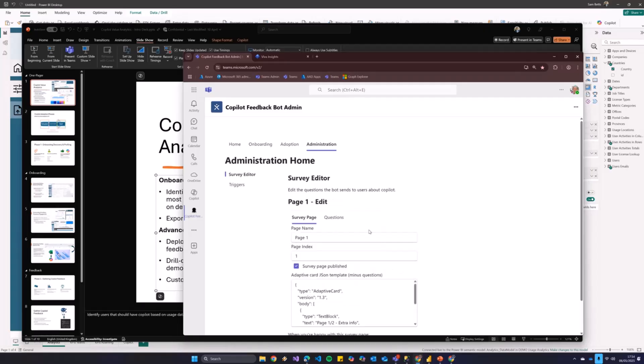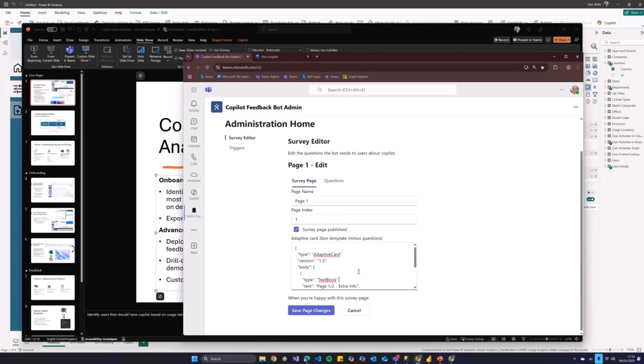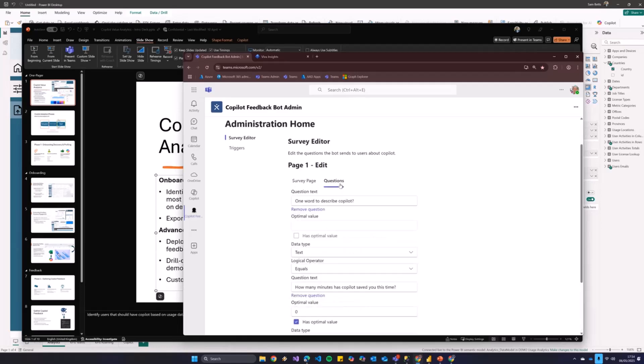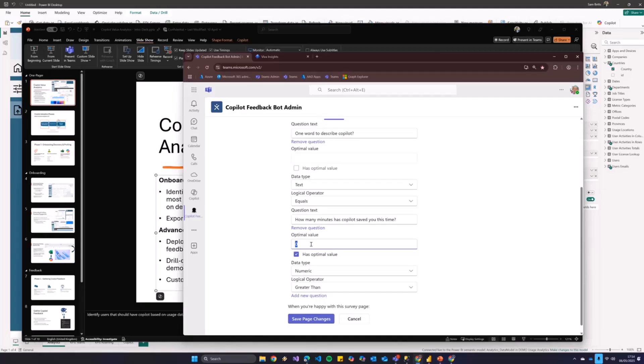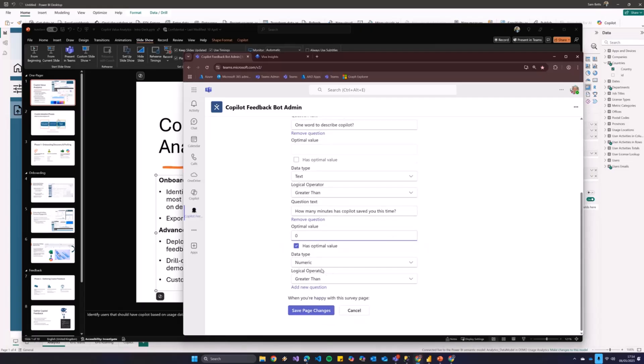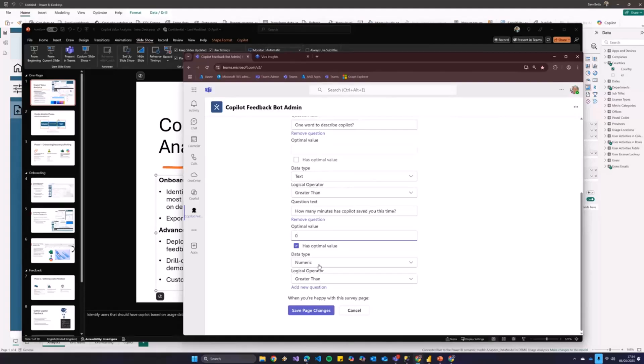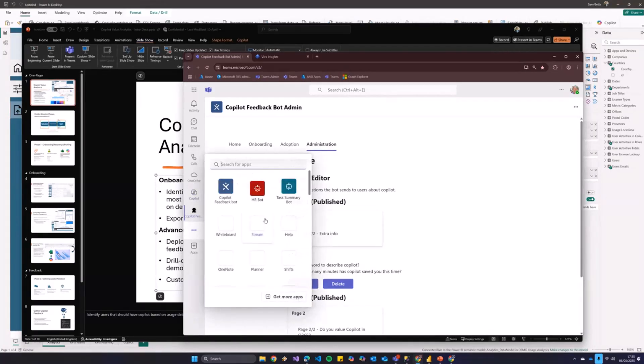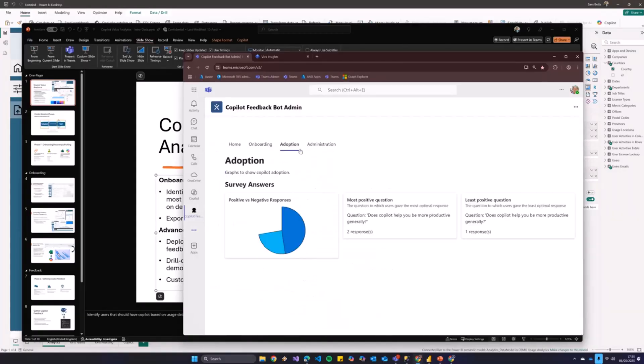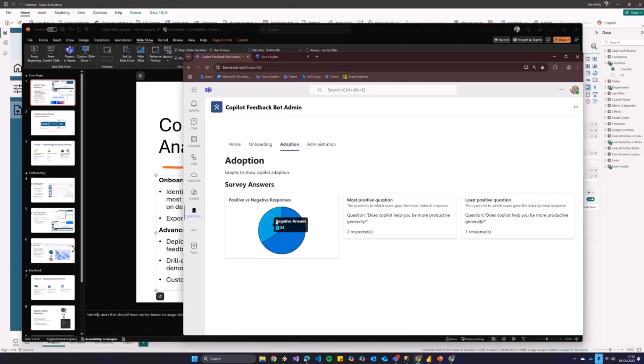But, we can see here the questions that I've actually defined, the follow-up questions. Here's an adaptive card that the bot will send. And then the questions that kind of get tagged on to the end. So, it's like, how many minutes has copilot saved you? For some reason, the optimal value is zero. It doesn't seem like a particularly optimal value to me. I would probably say greater than zero. But, what you can see here is I can build up a series of questions that are important to me in terms of what I feel copilot should be good at.